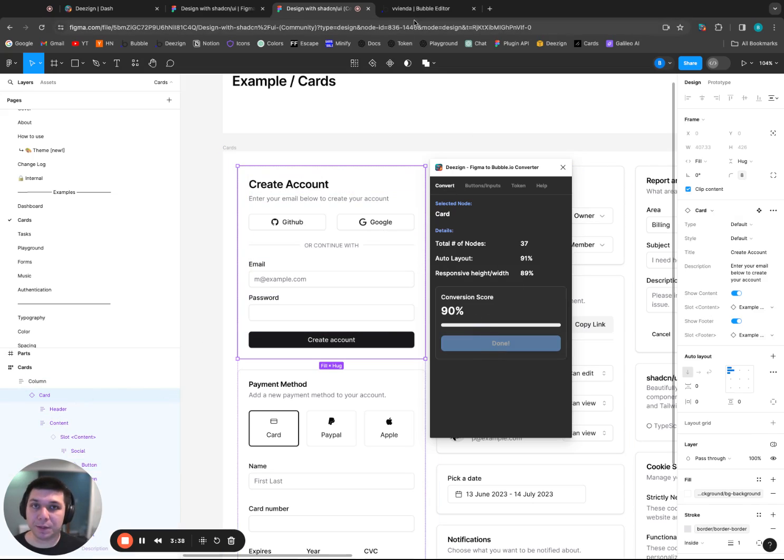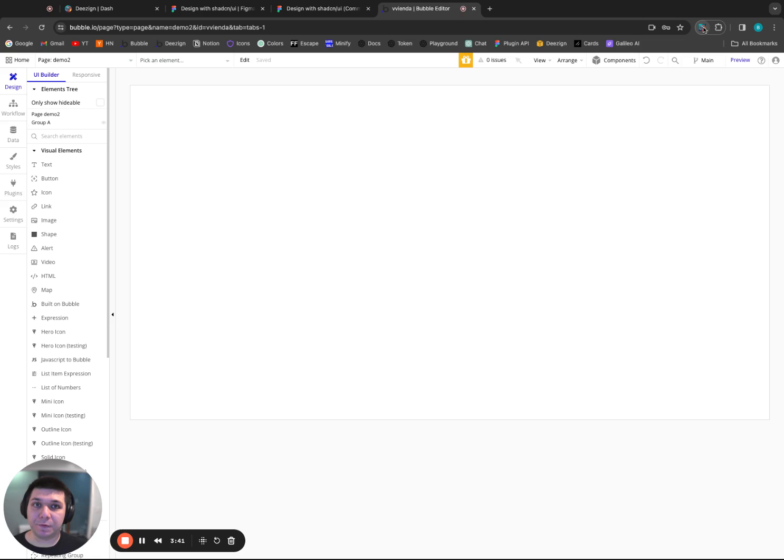We'll click over the card and we'll click convert. There we go. It says it's done. We'll head over to a test editor we have. And I have the design extensions pinned, but if you don't have that, you can open up your extensions and click design.